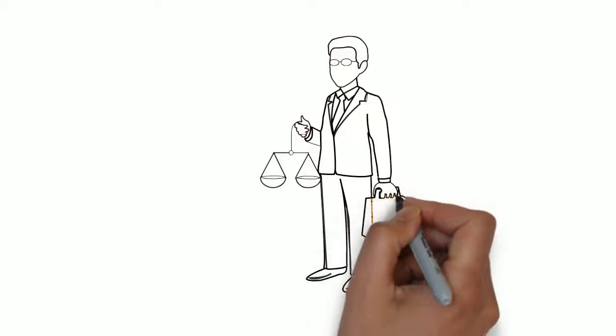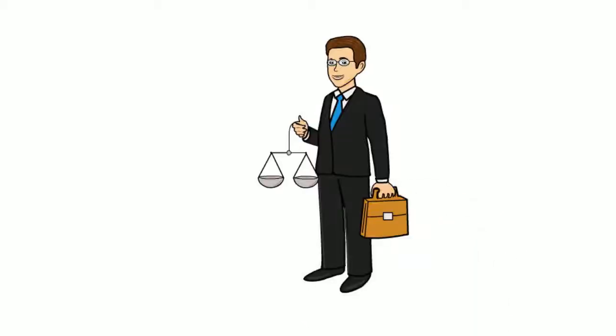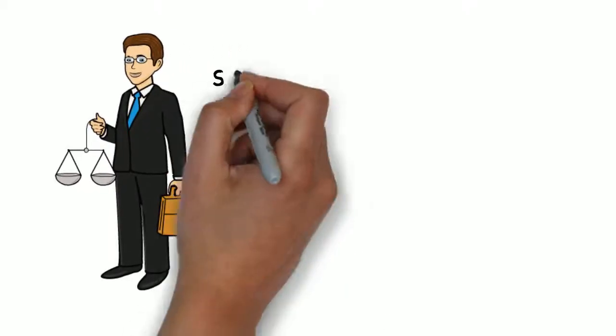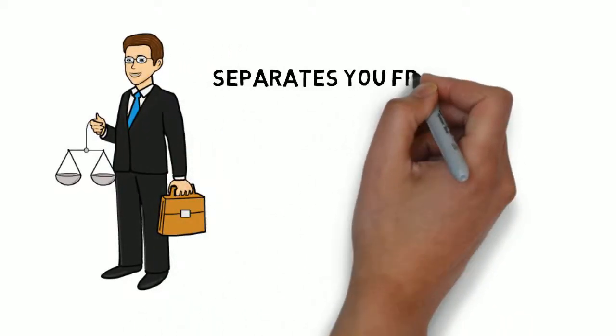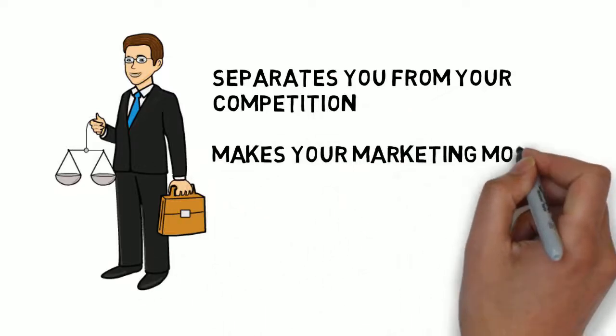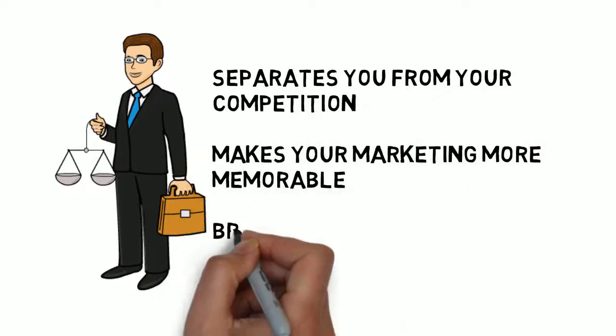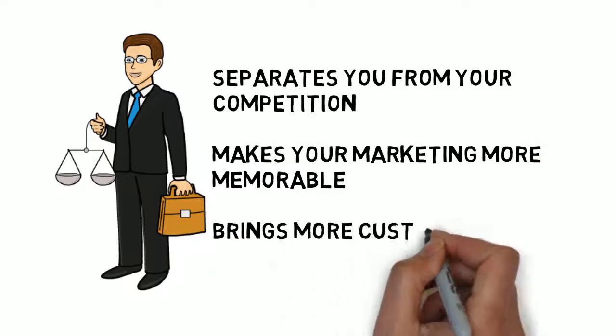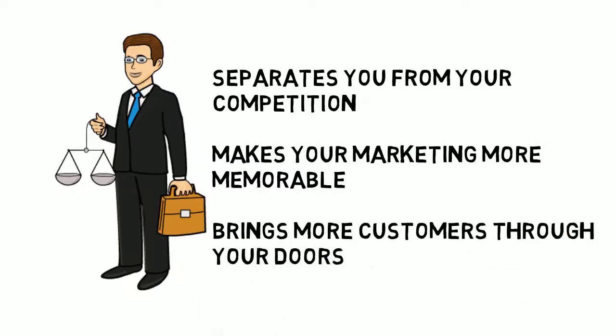This is a fast and effective way to deliver your advertising message, and it separates you from your competition, makes your marketing more memorable, and brings more customers through your doors.